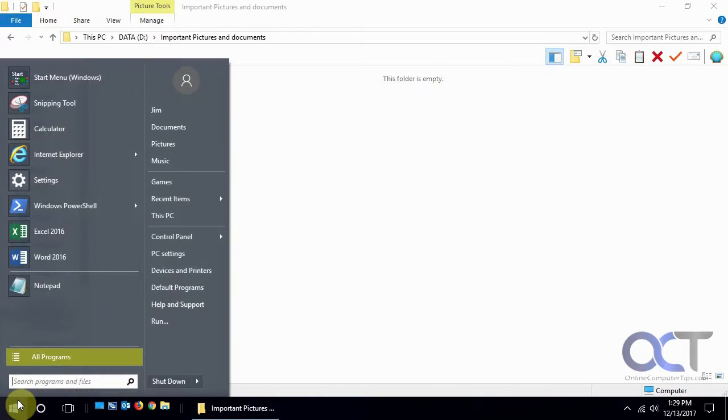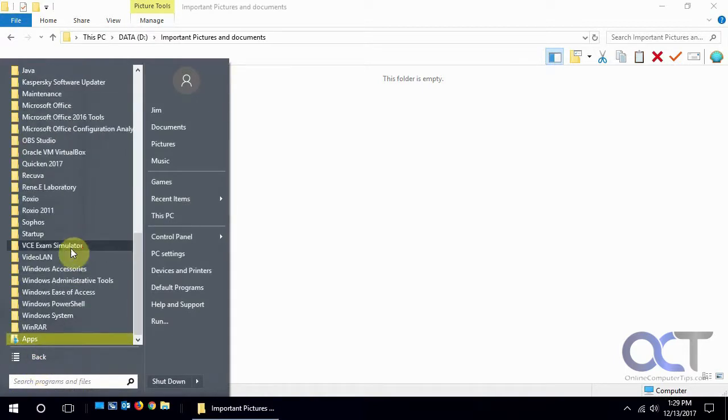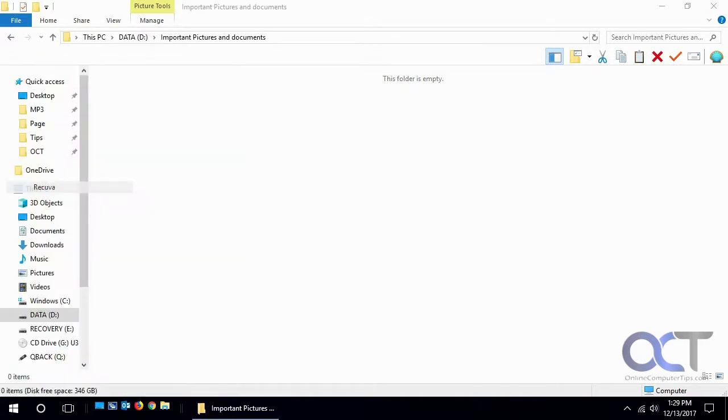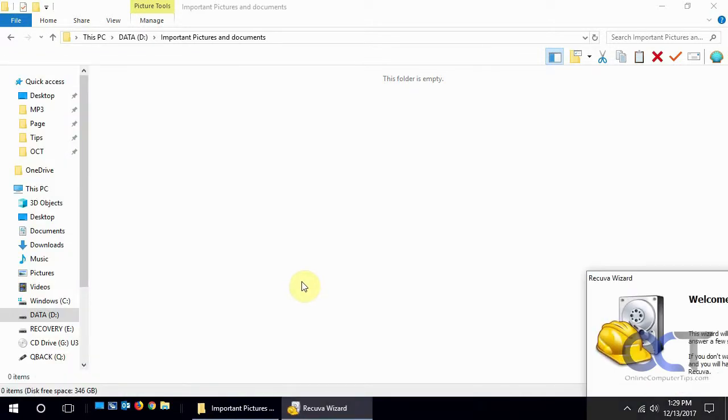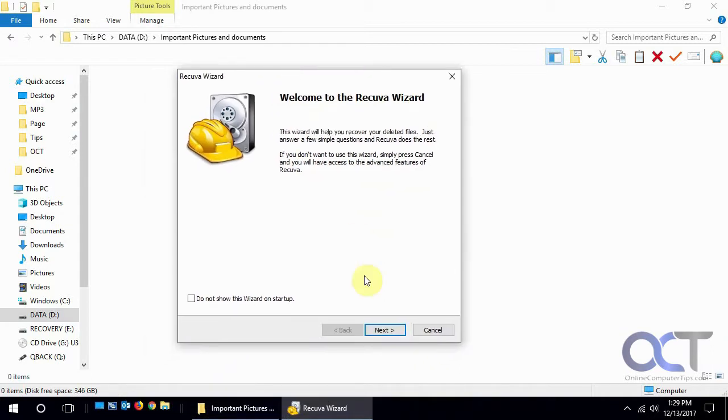We're going to open our Recuva software and bring it up here. What it does by default is it runs a wizard, and you don't have to do it that way, but for now we're going to go through the wizard.